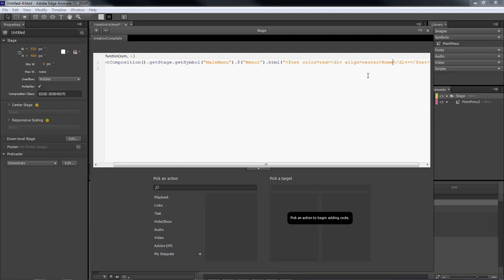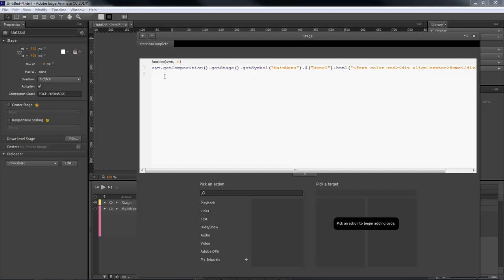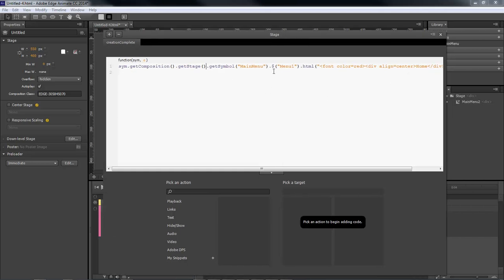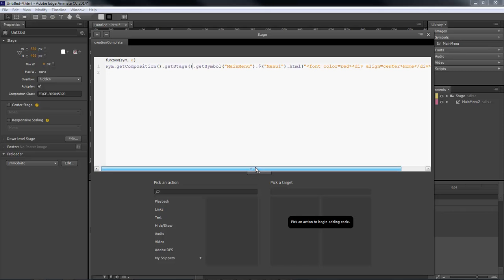Type in 'home' because that's what we want to show. Just to make sure we've got everything right: we've got sym.getComposition with open and close parentheses, .getStage, .getSymbol, and then inside our symbol we have 'main menu' — which is what we're going to change this to — then dollar sign with menu1, which is our menu inside our main menu symbol, then .html. And then you write out the HTML you want to show: font color as red, div align center to center 'home' inside our div, and then close the font.